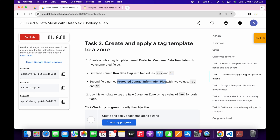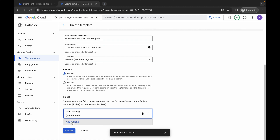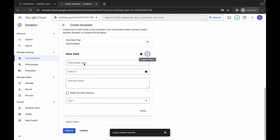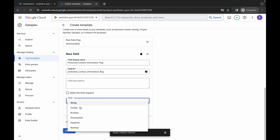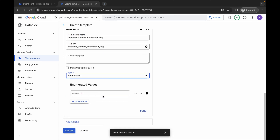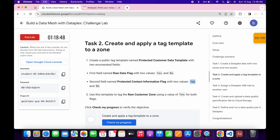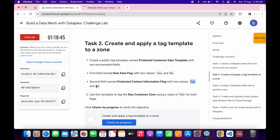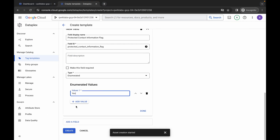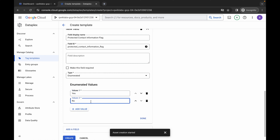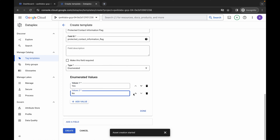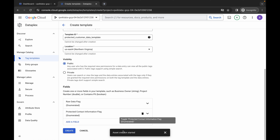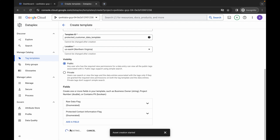For the second field, copy this name carefully, scroll down, click Add Field, scroll down, paste the name. For the type it must be Enumerated again. For value one, copy this name, come back and paste. For the second value, copy this name, come back, click Add Value, and paste. We are done with the second field as well.